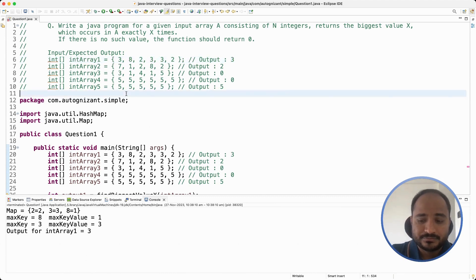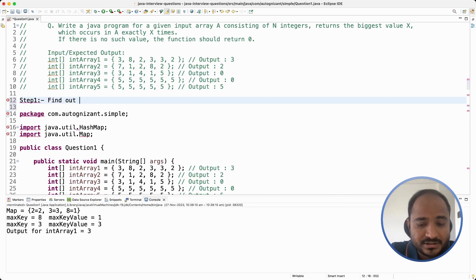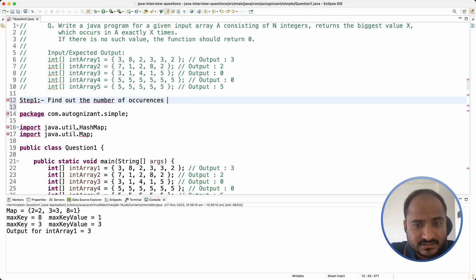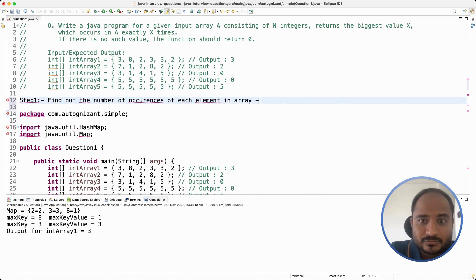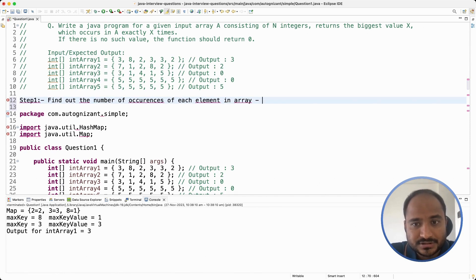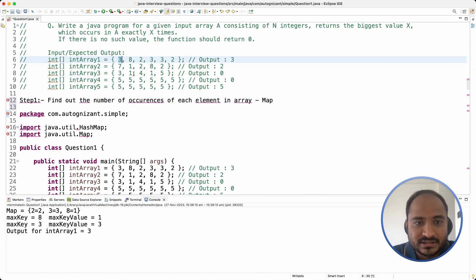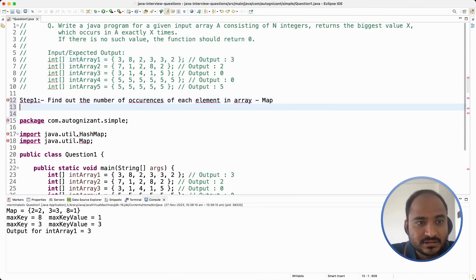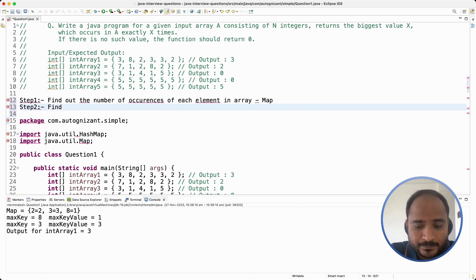Now, how to solve this problem? The first step would be to find out the number of occurrences of each element in the array, and the best collection to store this information would be a map which contains key and value data. Our key is the element in the array and the value is its number of occurrences. The second step would be to find the biggest key in the map.